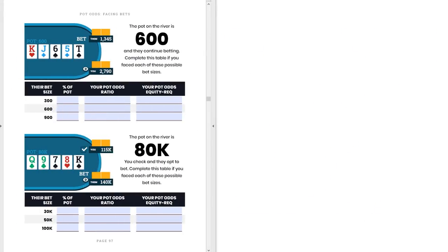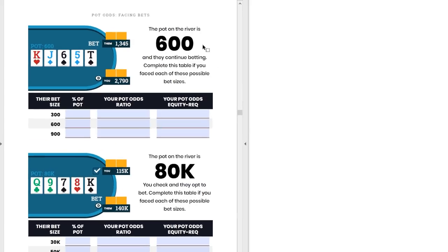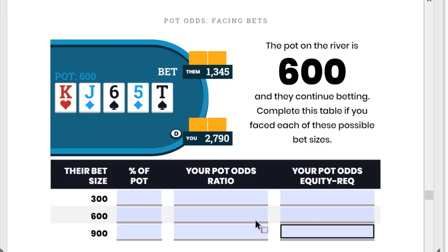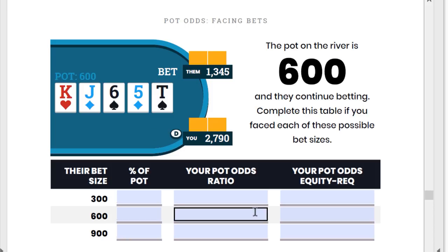One of the ways to practice is to work through my workbook. Let's start on page 97. The pot on the river is $600 and they continue betting. We're going to complete a table as if we faced each of these possible bet sizes: 300 into 600, 600 into 600, and 900 into that $600 pot.